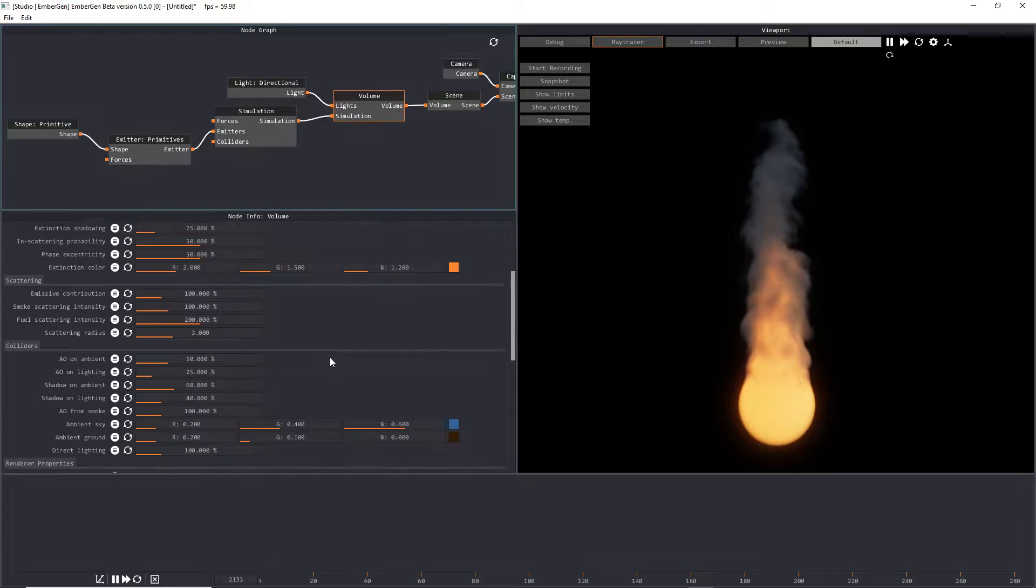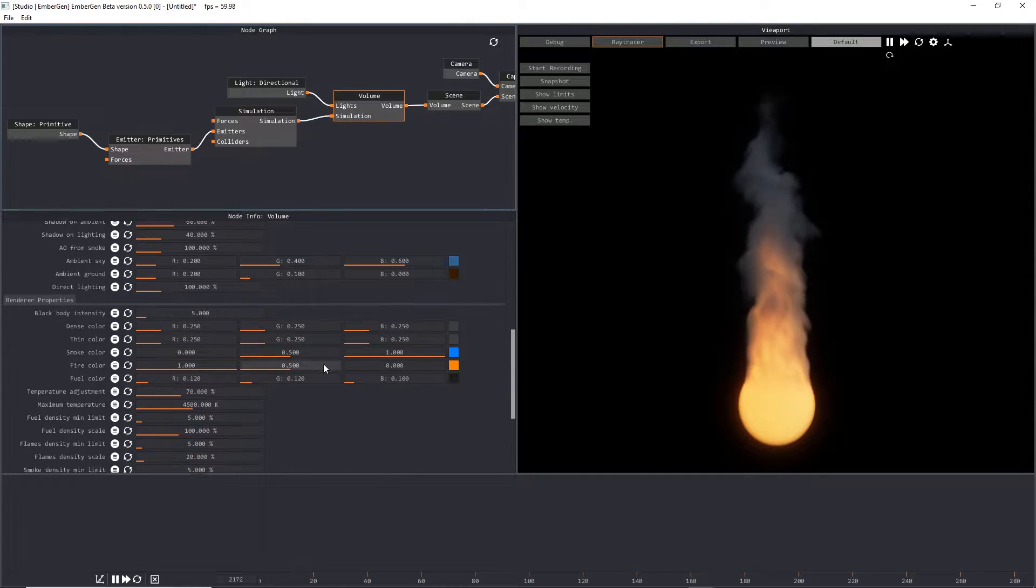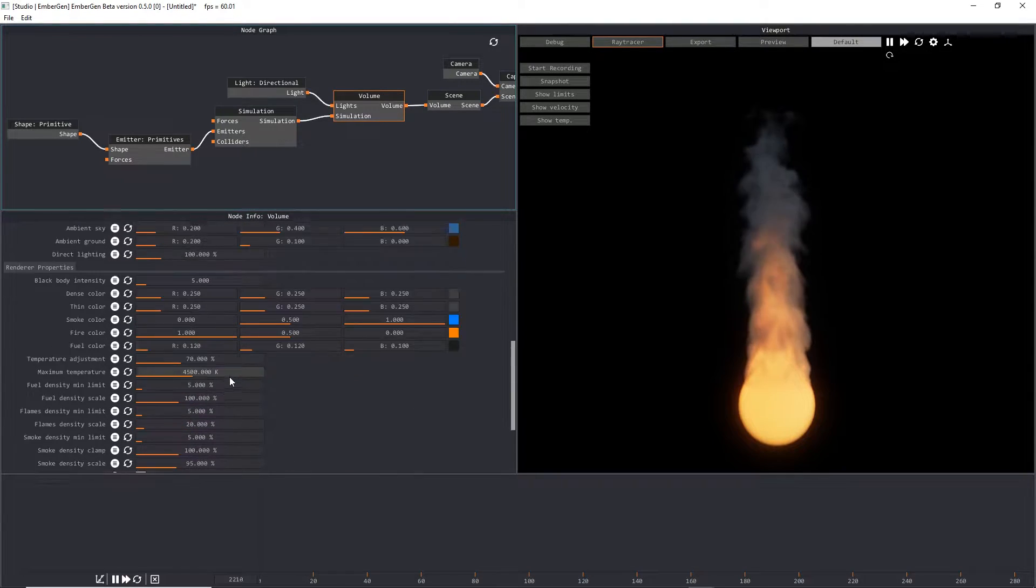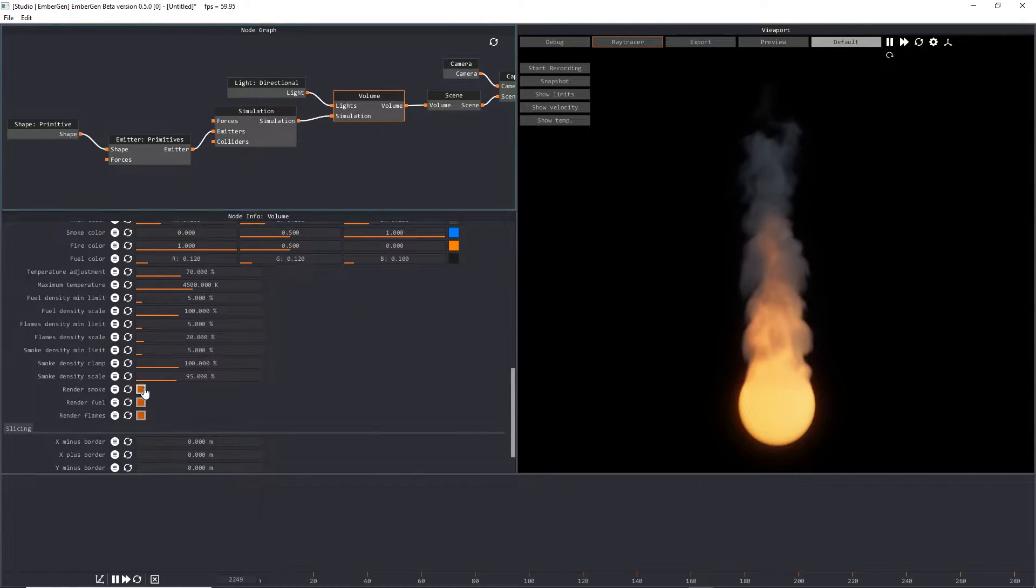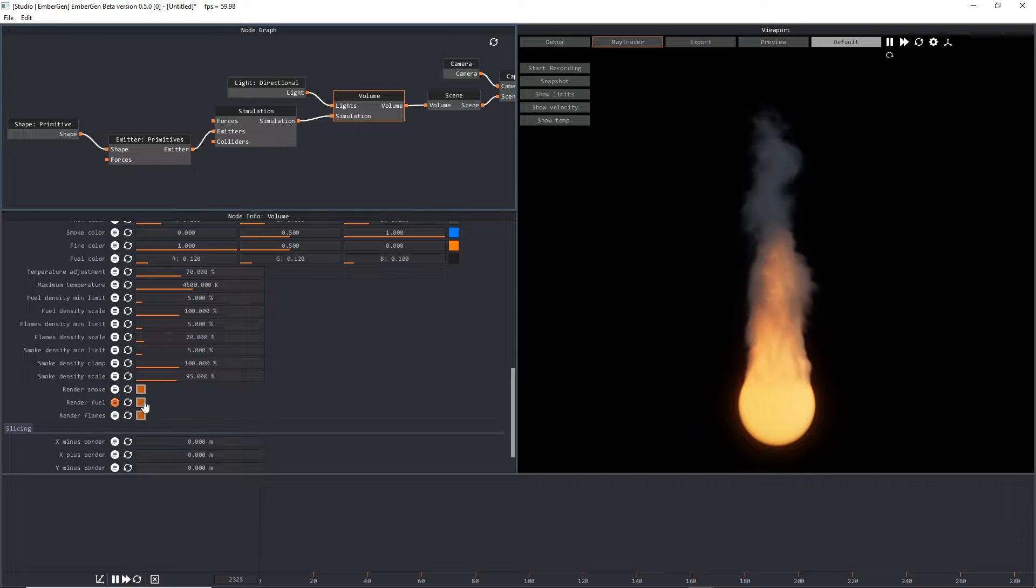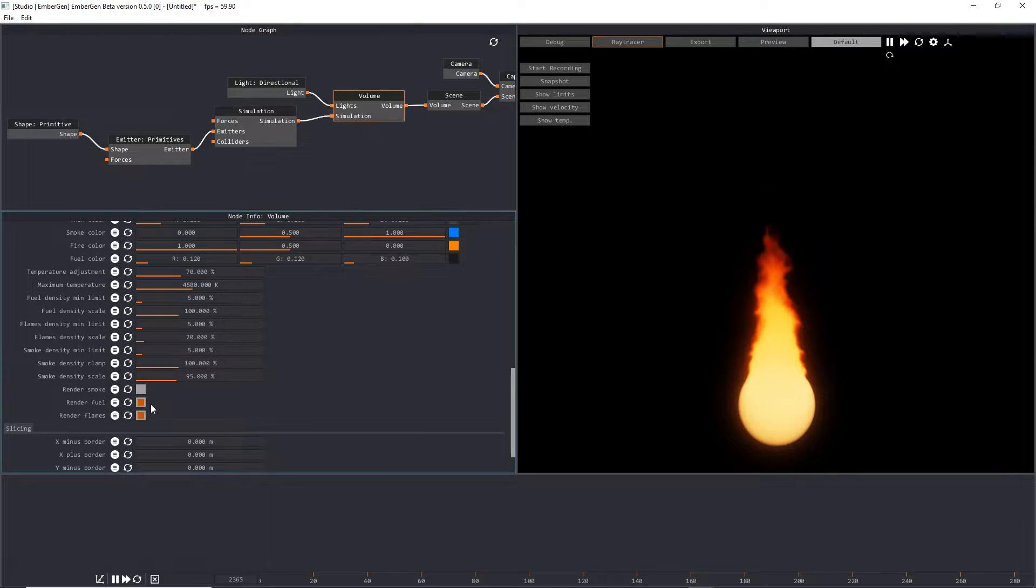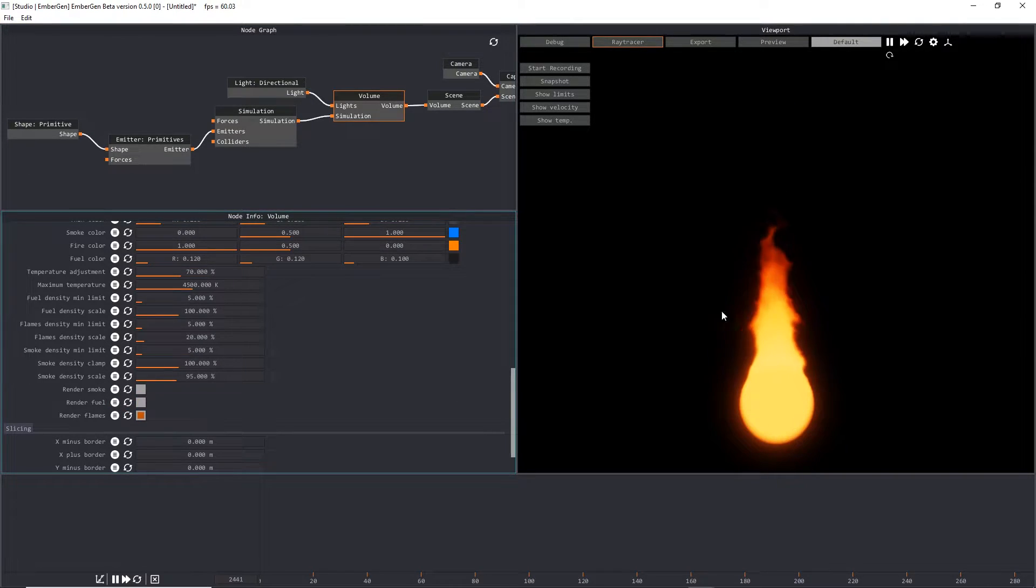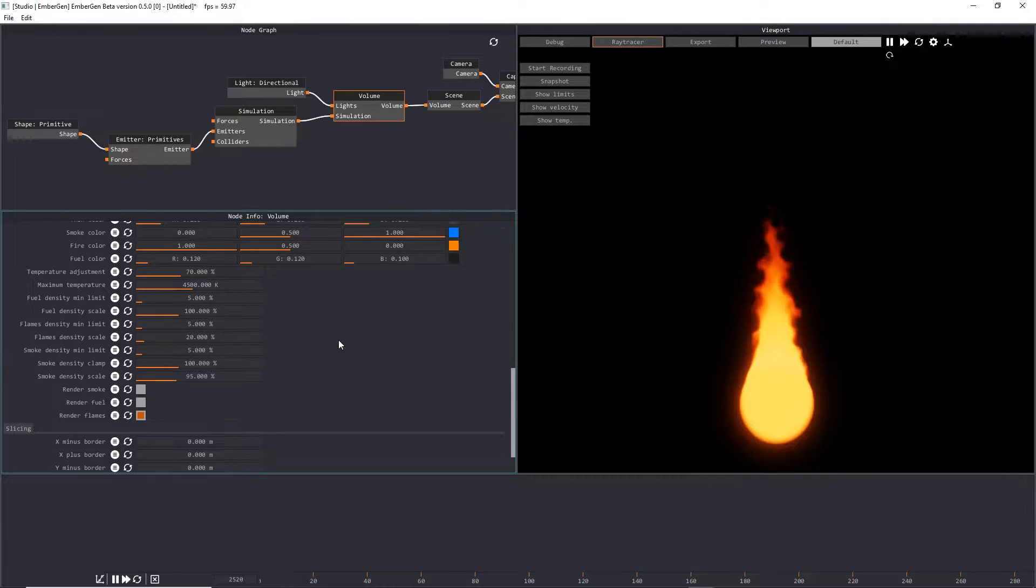We're going to go into the volume node, and we are going to uncheck the render smoke and render fuel boxes. That way we're only seeing just the fire channel for our renderer.